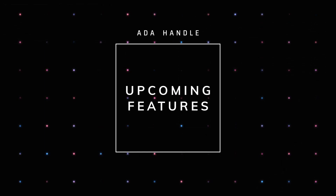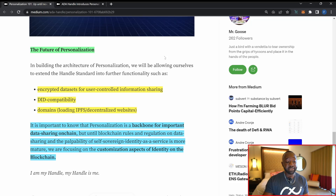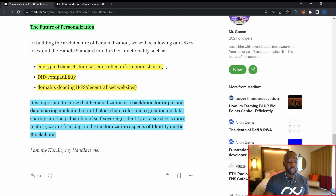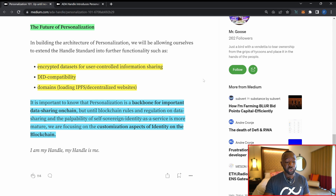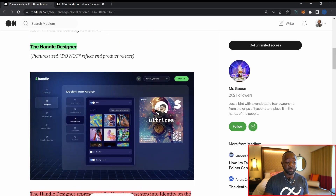Looking at future features for personalization, the team will be working on: number one, encrypted data sets for user-controlled information sharing; number two, DID compatibility or digital identity compatibility; and lastly, domain functionality — so you'll be able to navigate to a particular website using your ADA Handle. They note that personalization is the backbone for important data sharing on chain, but until blockchain rules and regulation on data sharing and self-sovereign identity are more mature, they're focusing on the customization aspects.